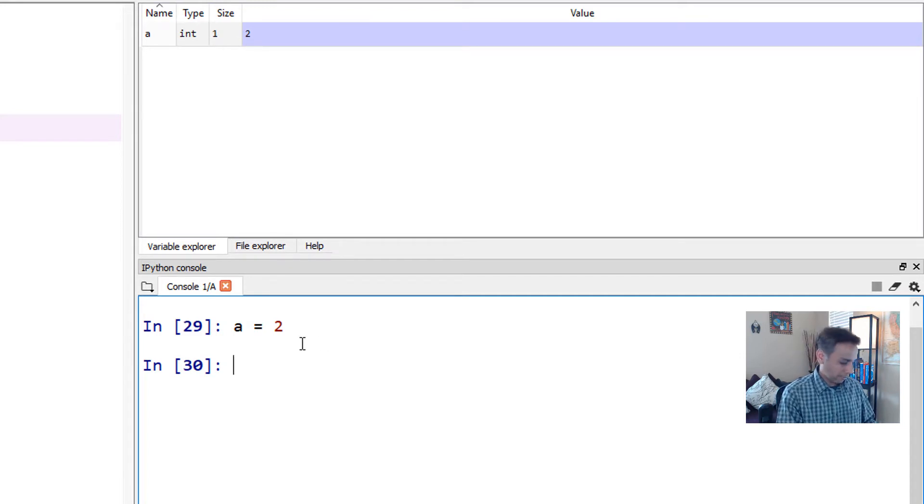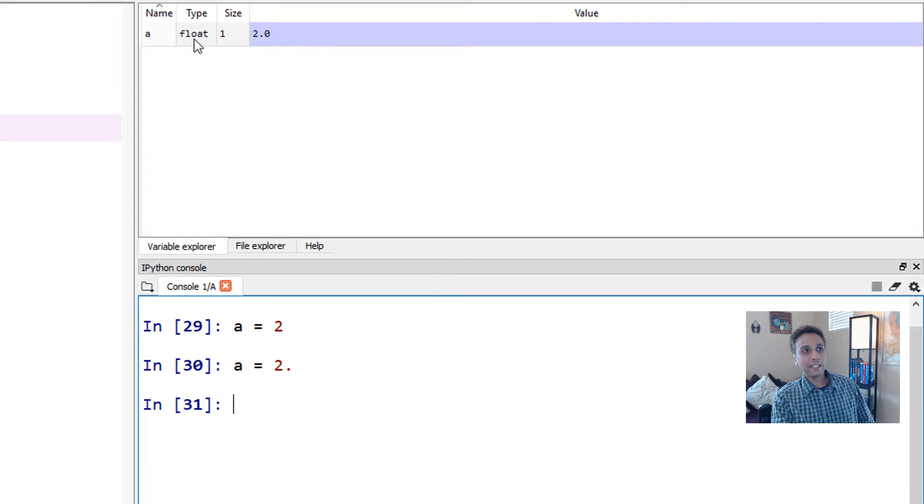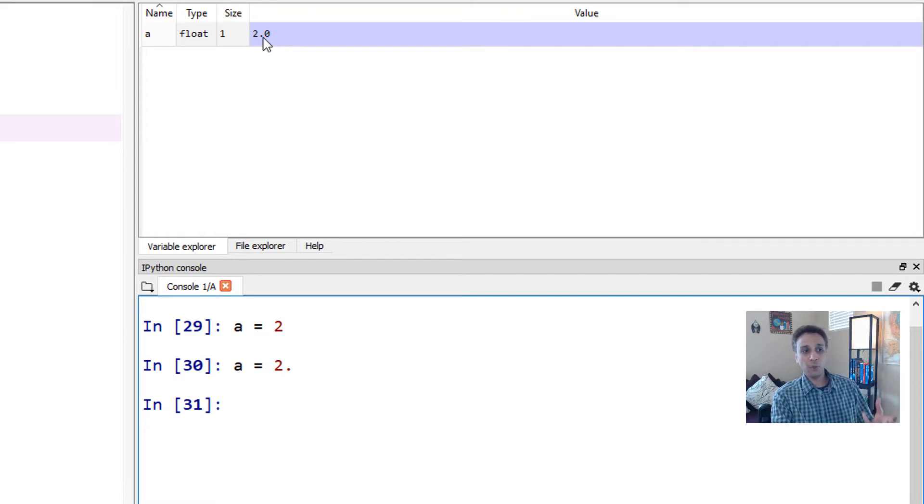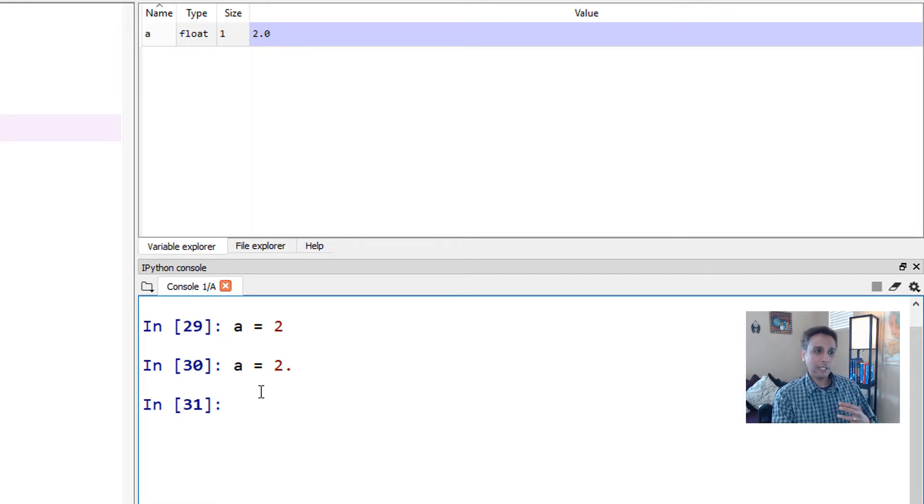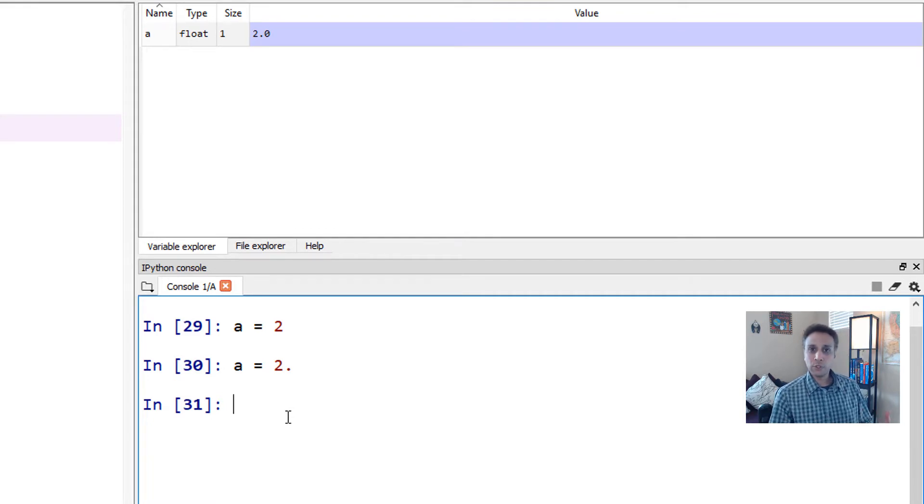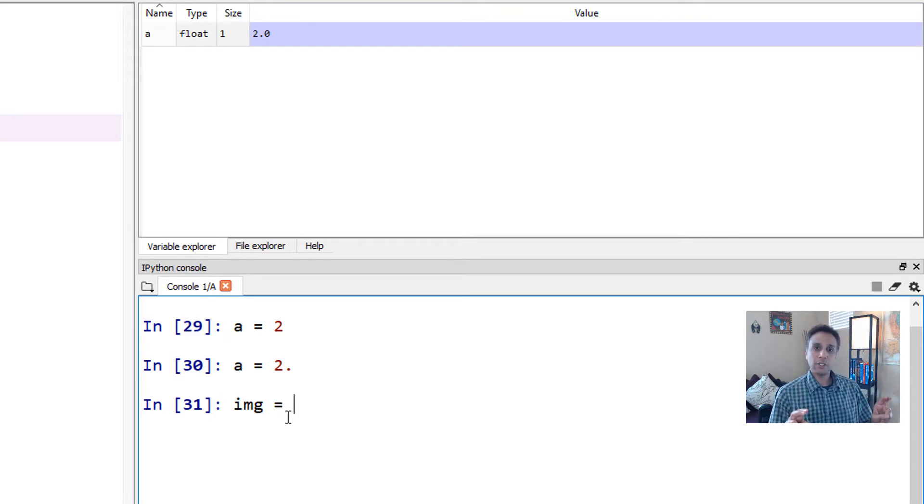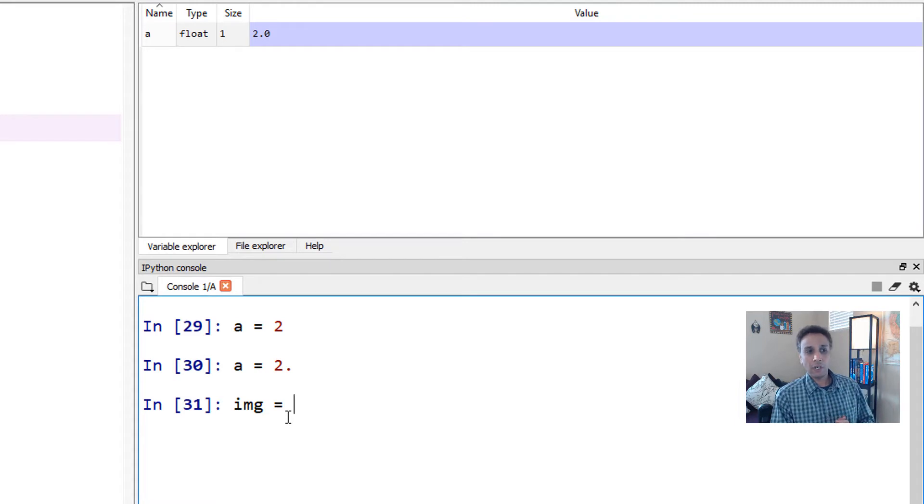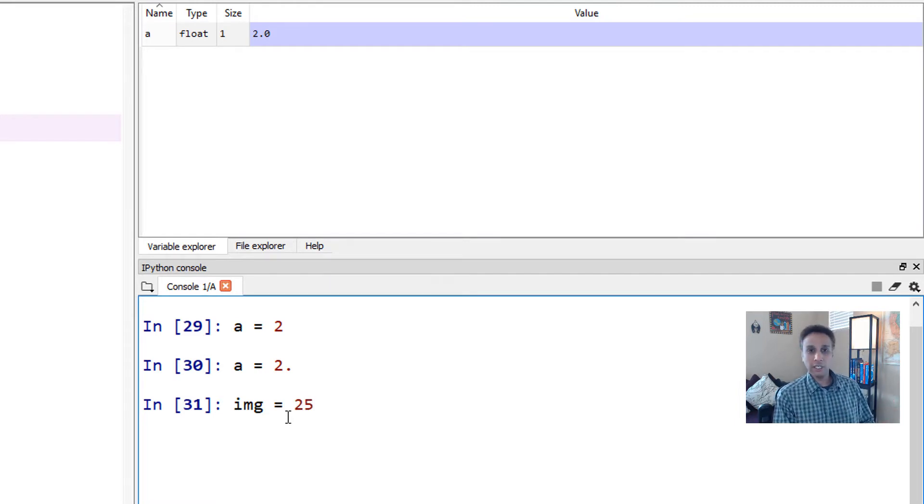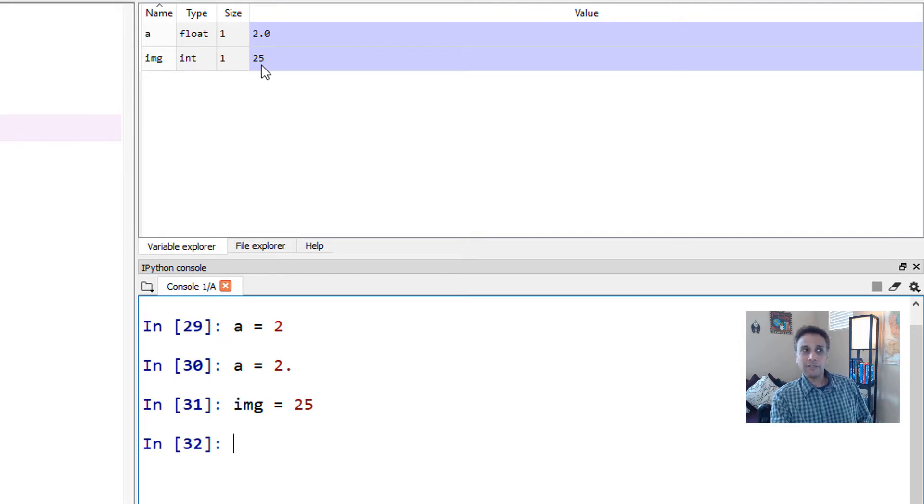Now if I type, for example, a equals to 2 point, now you can see that the same a is now reassigned as floating point. The value is the same, except now it probably needs more memory to store the decimal points. But the value itself is 2. Now, that is the single equal to sign. And if I say, for example, in future when we load our images, typically we assign our image or the numbers or the pixel values in our image to a variable called IMG. So I just type IMG equals to, in this case, just a single number.